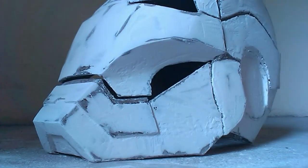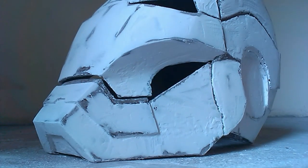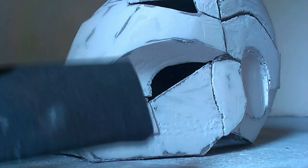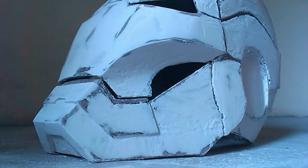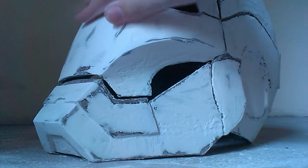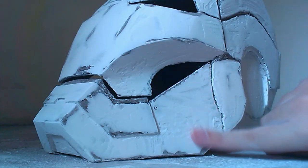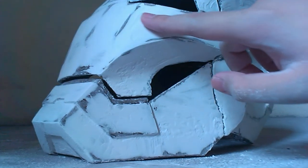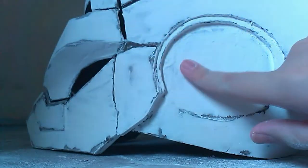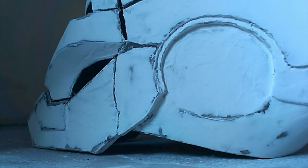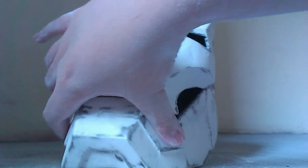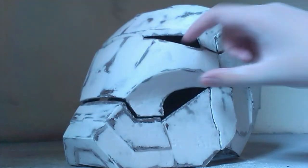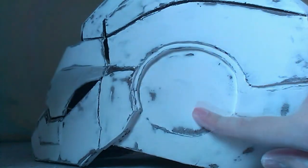Now I'm gonna use 220 grit sandpaper and sand the whole helmet so it becomes more smooth, because you can see there are still imperfections on the helmet, so we're gonna go ahead and try to get rid of as much imperfections as possible.